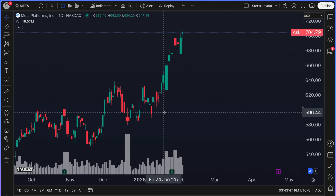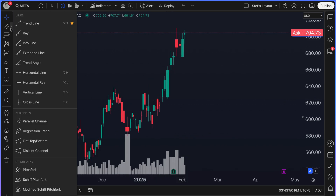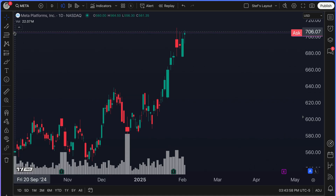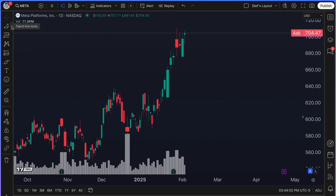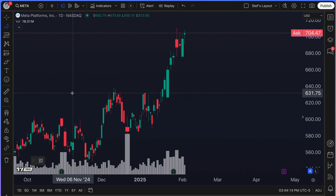Today's educational video is going to dive into the powerful and dynamic parallel channel drawing tool. You can get to it from the menu that says trend line tools. If you expand this menu with a click, you're going to notice the parallel channel drawing tool right here, located under channels. Go ahead and click that tool.